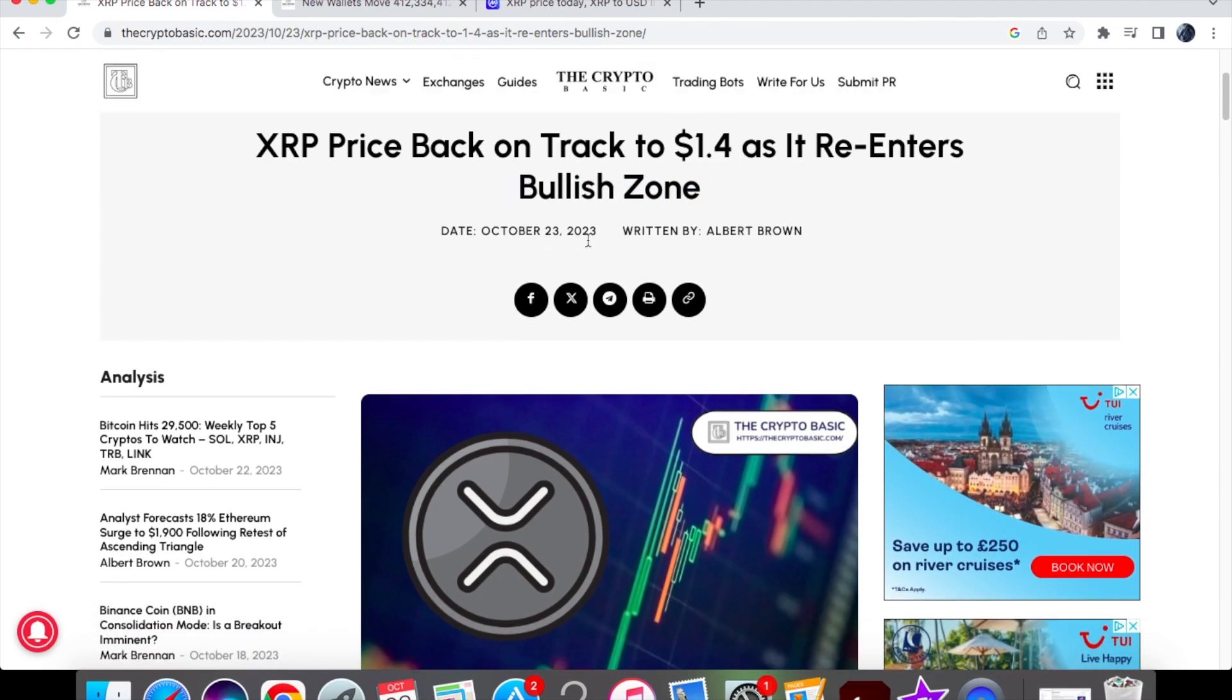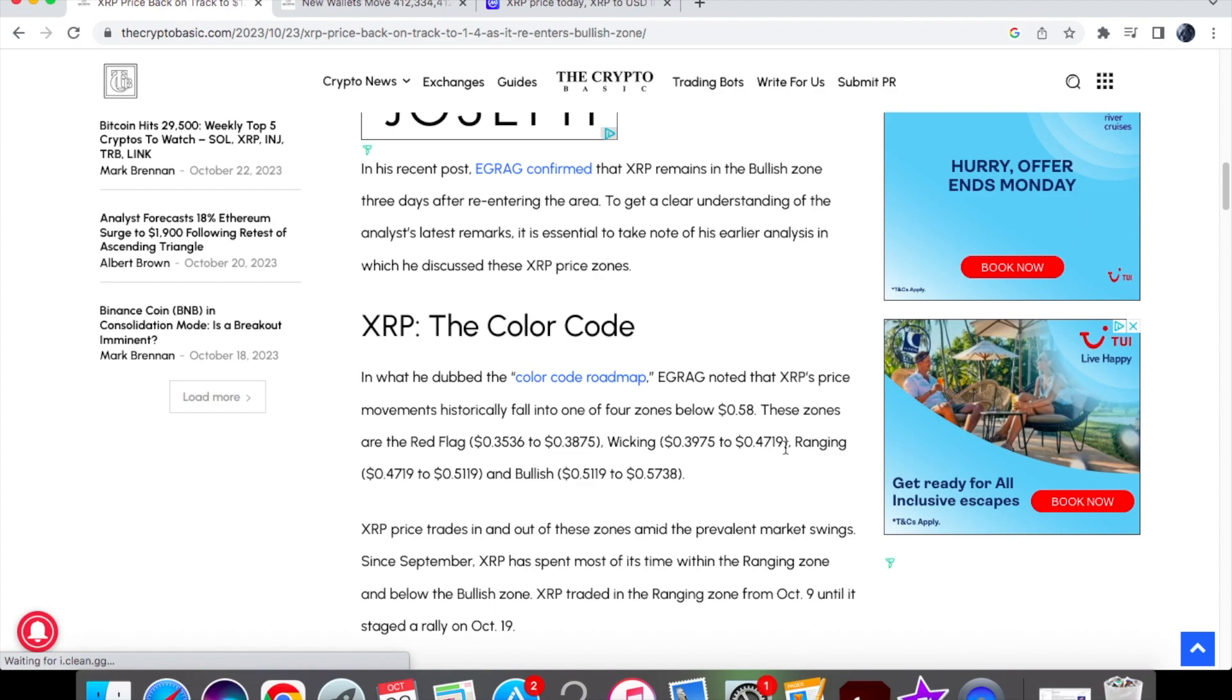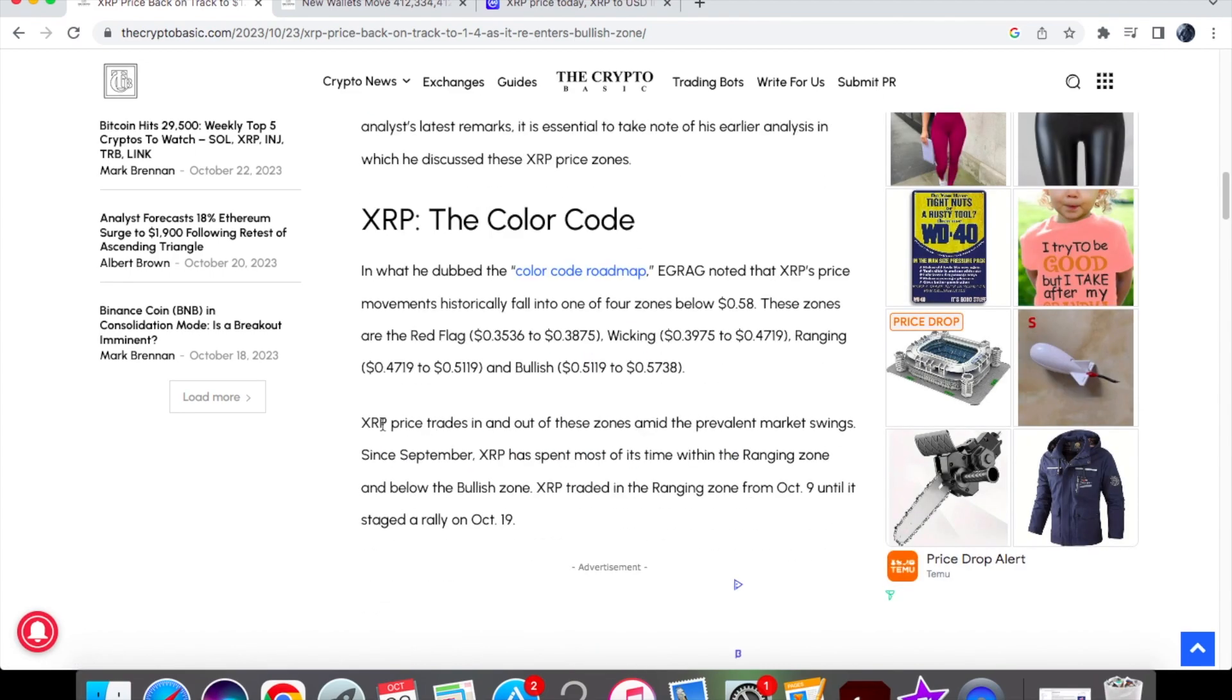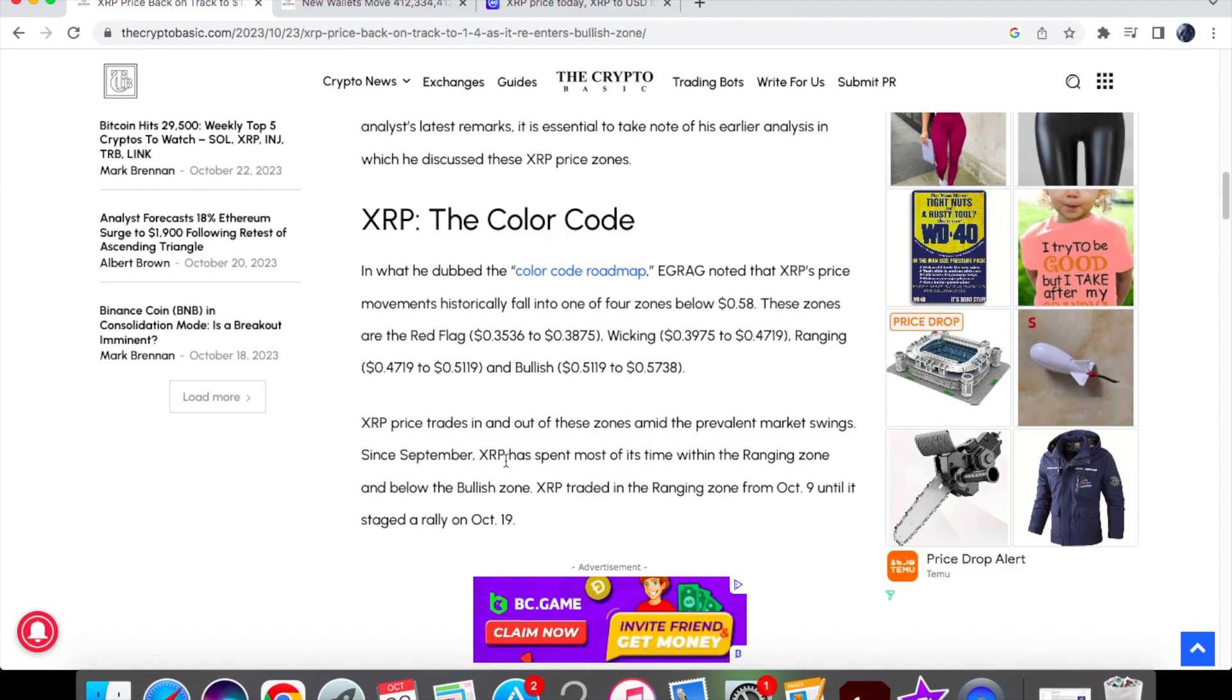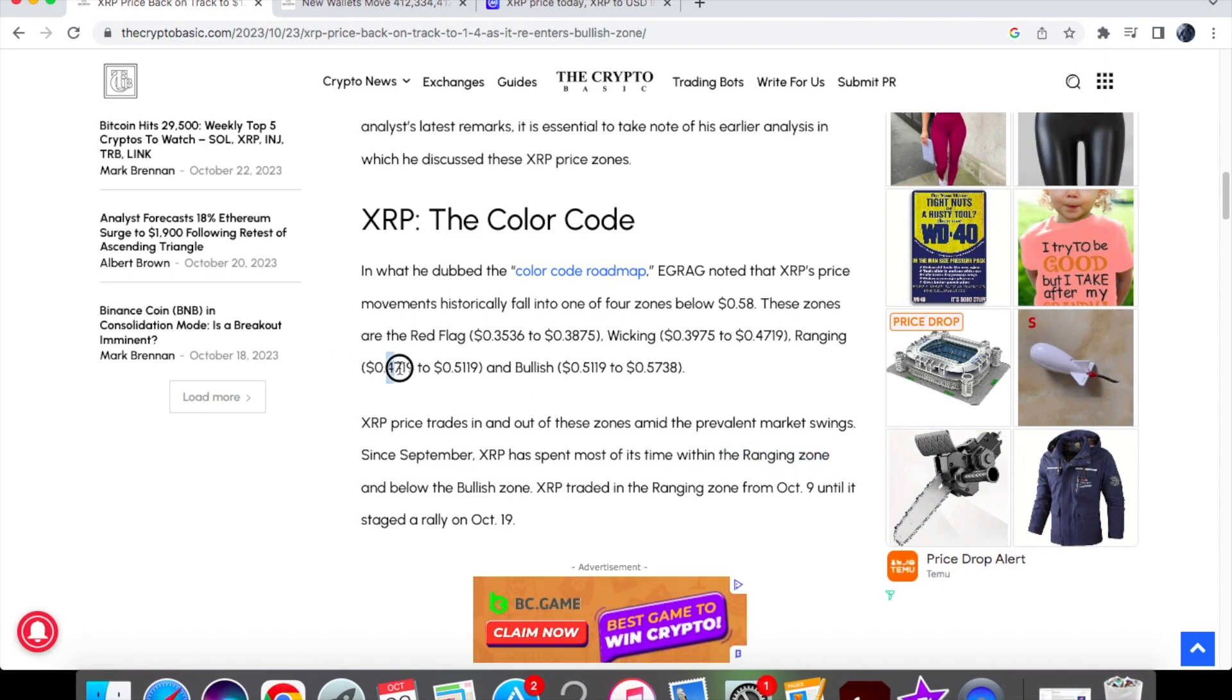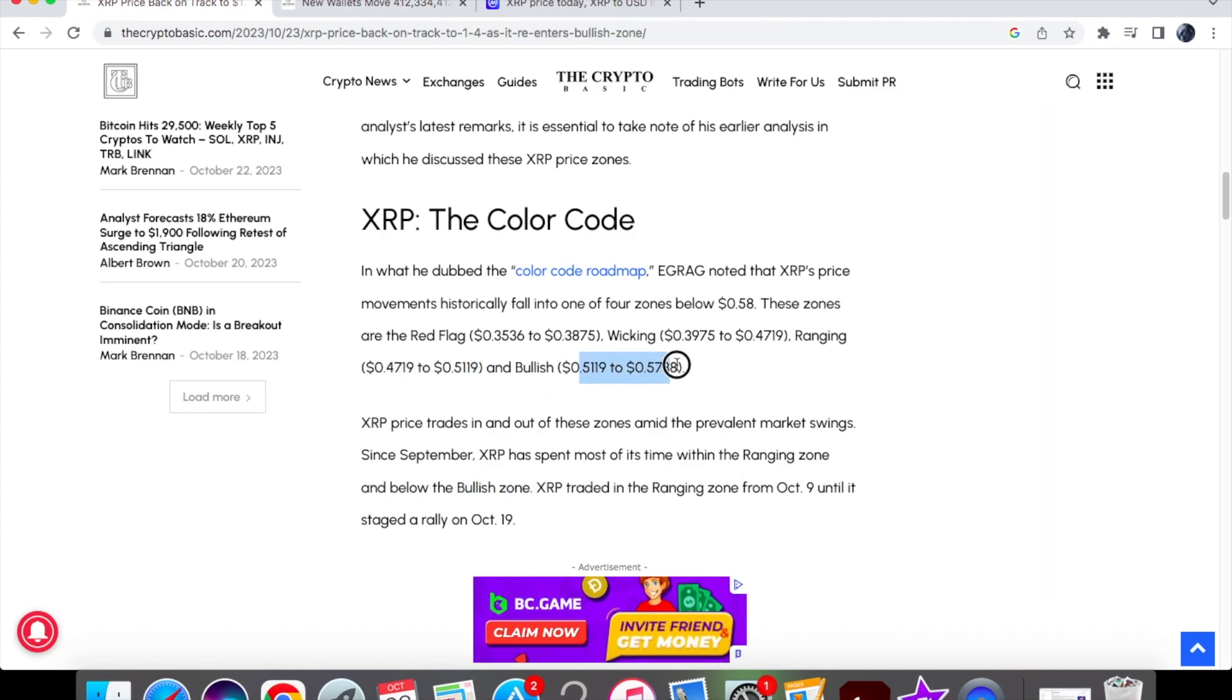So what is the bullish zone and what are the ranges set for this? You'll see here that the ranging zone is anywhere between the $0.47 line to the $0.51 line, and the bullish zone is from the $0.51 line to $0.57. XRP's price trades in and out of these zones despite market swings. Since September, XRP has spent most of its time within the ranging zone between $0.47 and $0.51, and below the bullish zone.